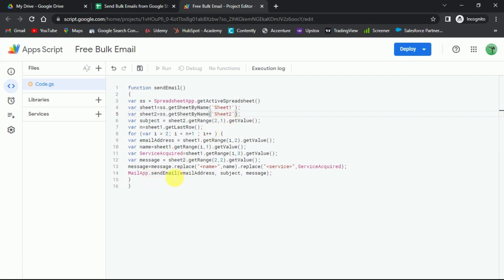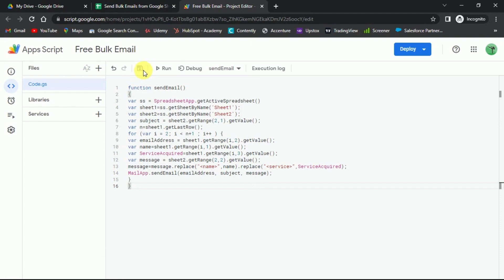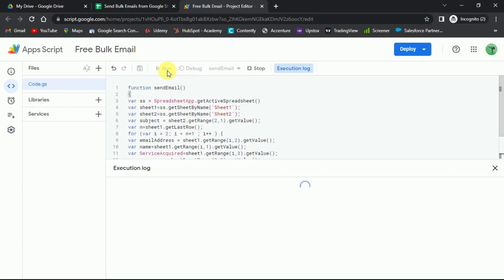Other parameters that you should be careful about are email address, subject, and message. Done with this? Click on the save icon at the top bar. And then click on the run icon right next to it.